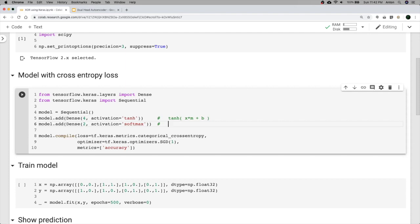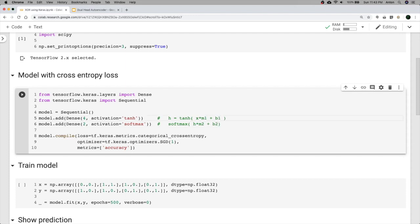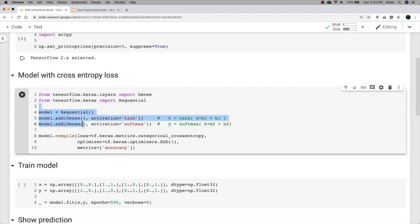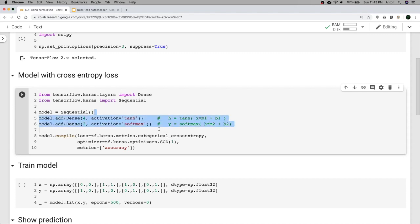The second line takes the softmax and the output from the previous hidden layer H, multiplies by another matrix M2 and adds B2, giving our output Y. By putting it into TensorFlow, TensorFlow is going to figure out M1, M2, B1, and B2 for us. This is our model — this is the function we're trying to find.